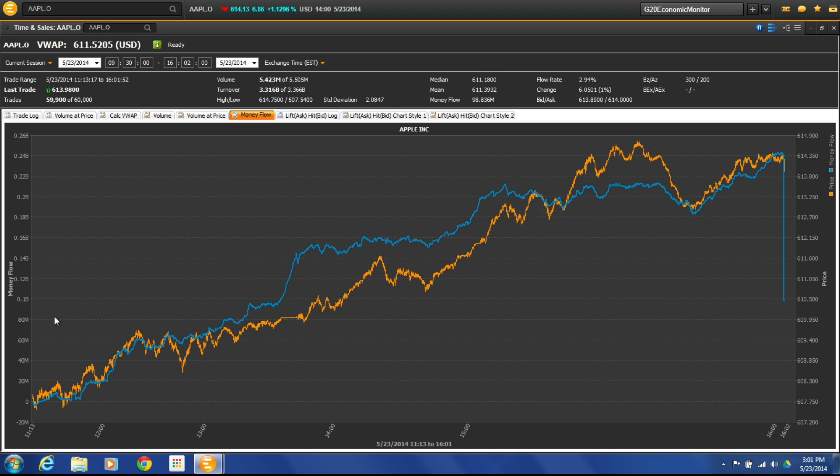So this is just a quick overview of the Time and Sales app and what you're able to access, what kind of information. I hope you found this video useful. As always, if you have questions, give us a call here at Metastock.